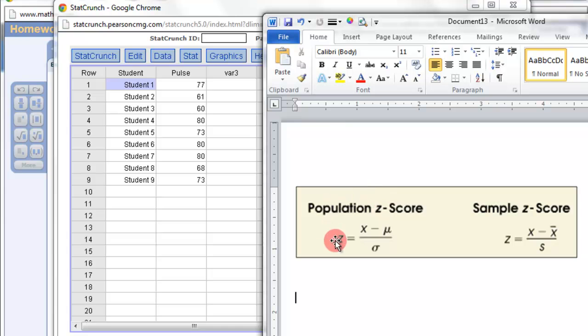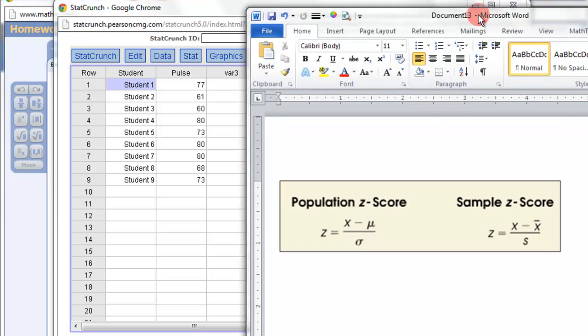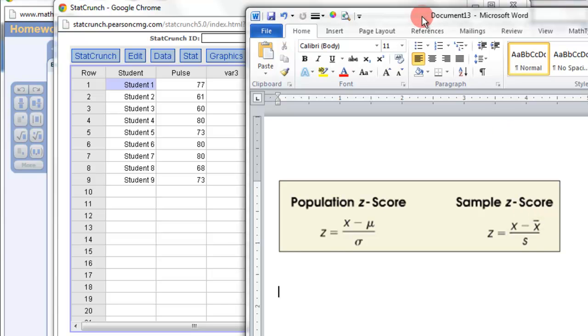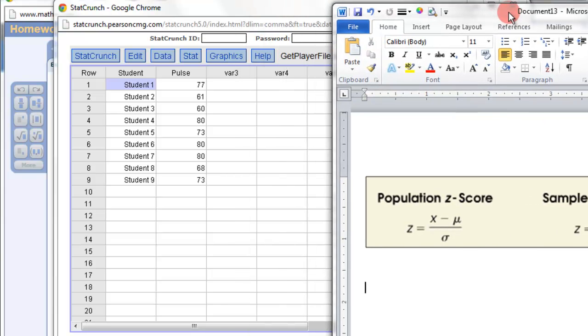In the directions it said treat it as a population, so that's why we're going to use population z-score. Otherwise, you have the sample z-score, basically the same thing, except remember, sample standard deviation, sample mean.